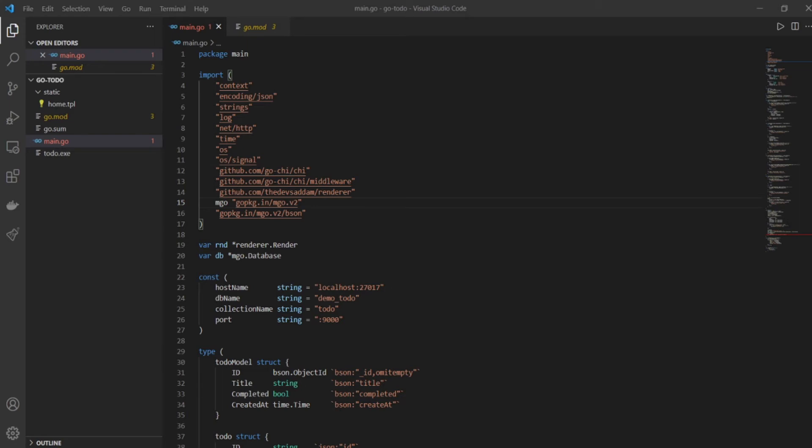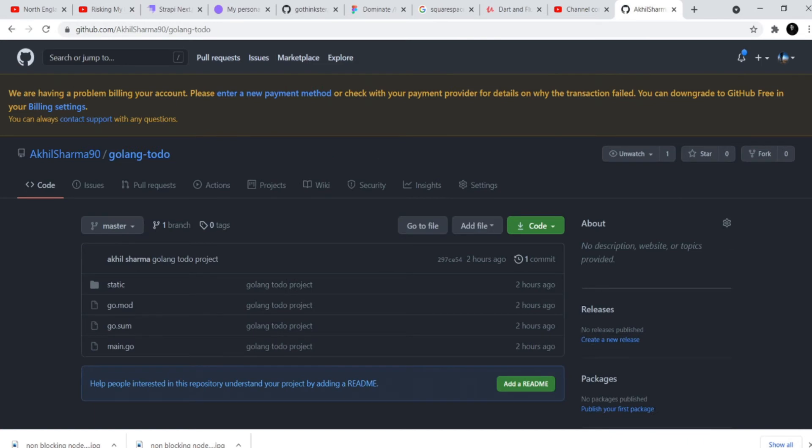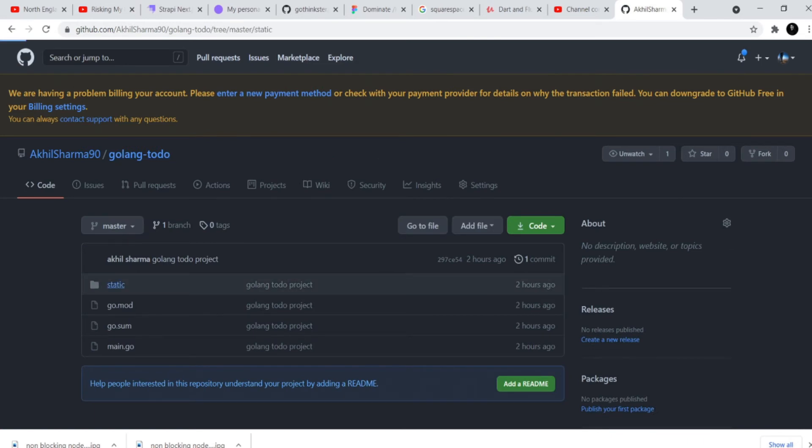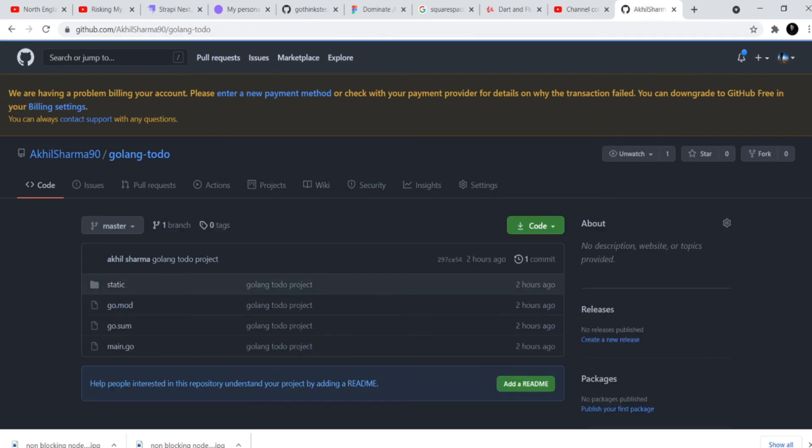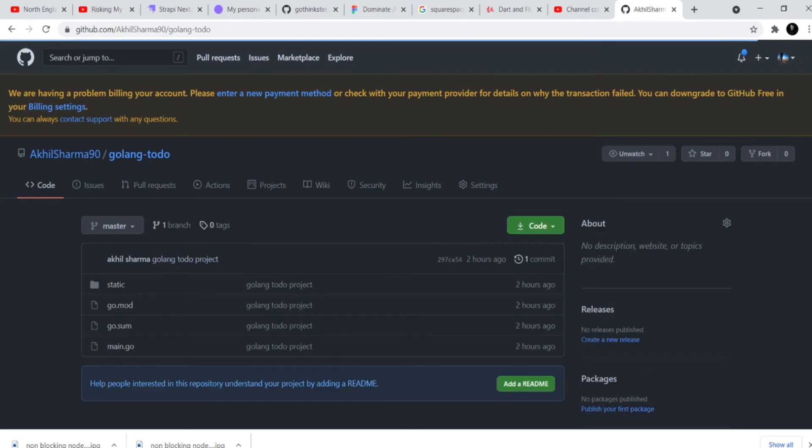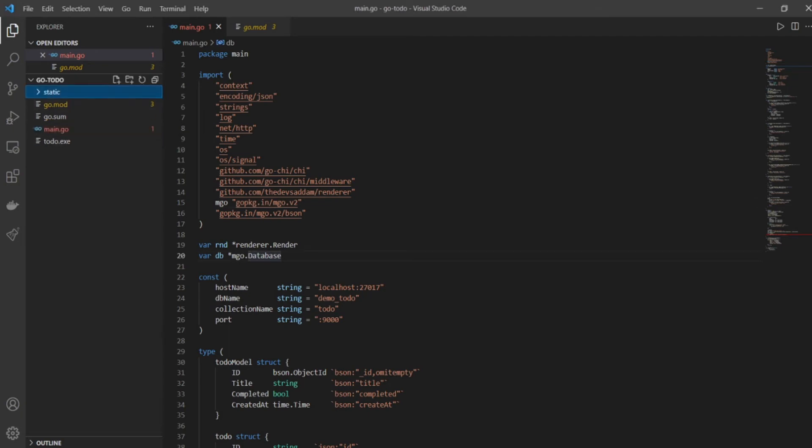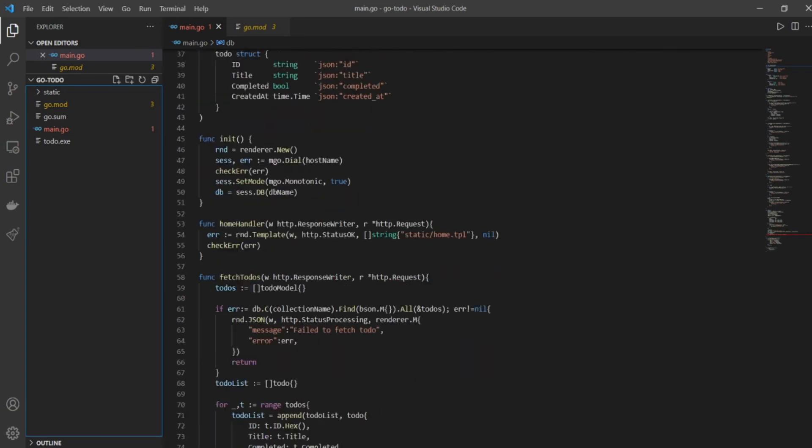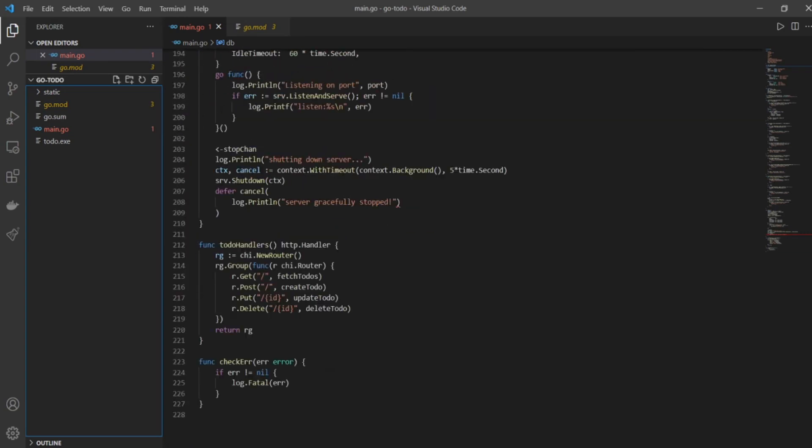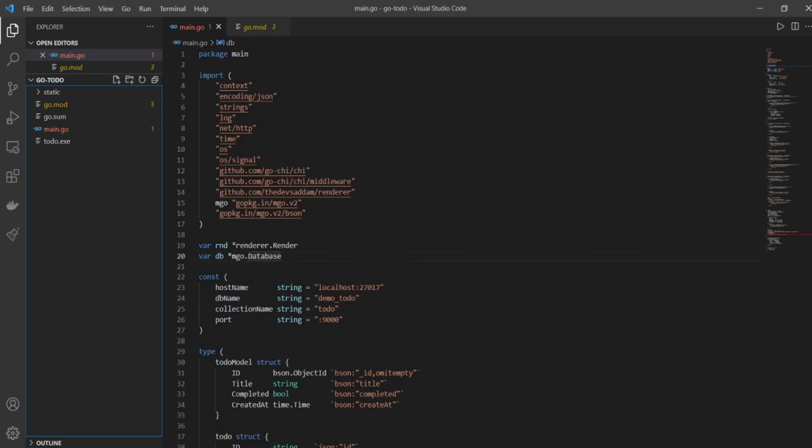I will be giving you the link to the home.tpl file which is basically the front-end file that will help us to interact with the to-do. But I will also show you right now in this video how you can download it. I hope you can see my Google Chrome browser right now and I will give you the link to this repository, the golang to-do repository. Inside that is a static folder and inside that is the home.tpl file. So this is the file that you need to copy - you need to copy the entire static folder and the home.tpl file as well along with that, and then everything should work at your end. So I have gone ahead and copied the file in my folder and the folder itself.